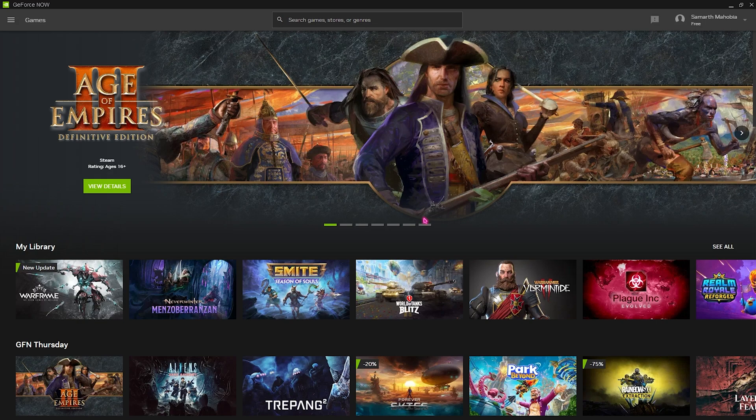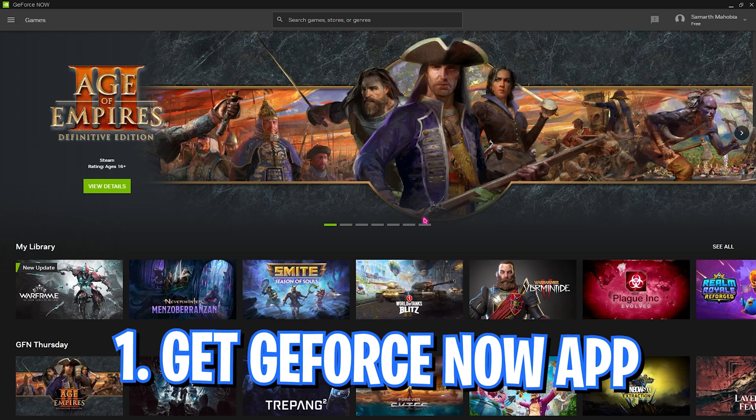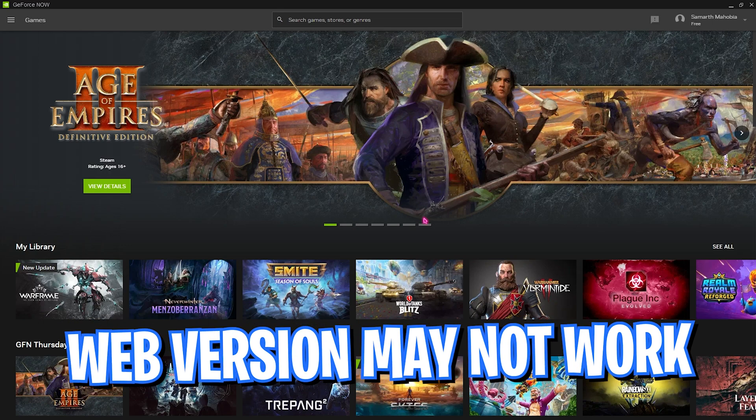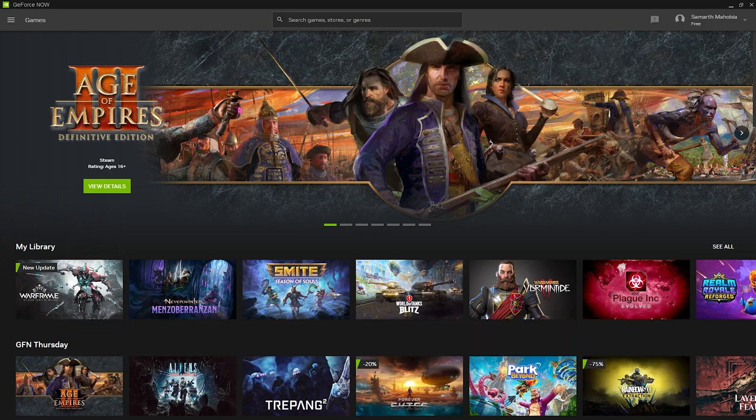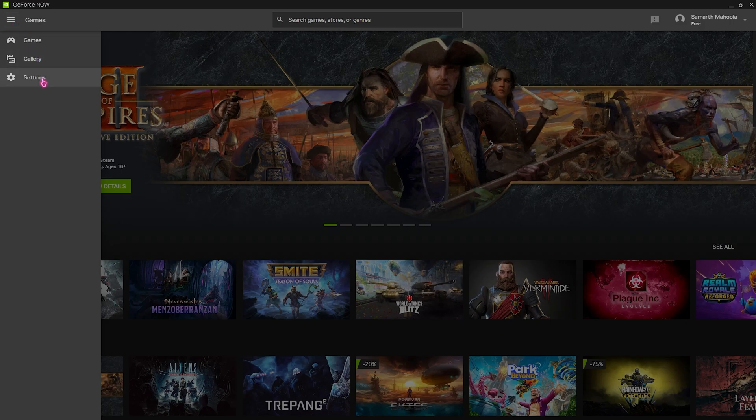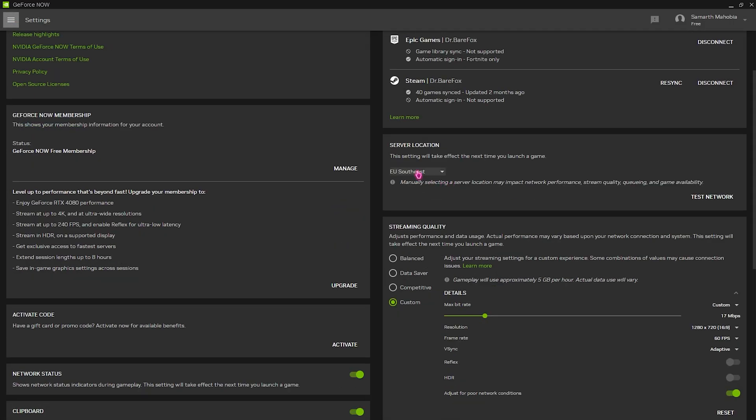Alright, first things first is getting hands on GeForce Now. If you have not yet downloaded it, make sure to download it on your computer. Do not use the web version because I don't think it works on that version. But once you have downloaded and opened up your GeForce Now, what you need to do is click on these three dots right over here and then go over to the settings panel. Now scroll down and you will find server location.